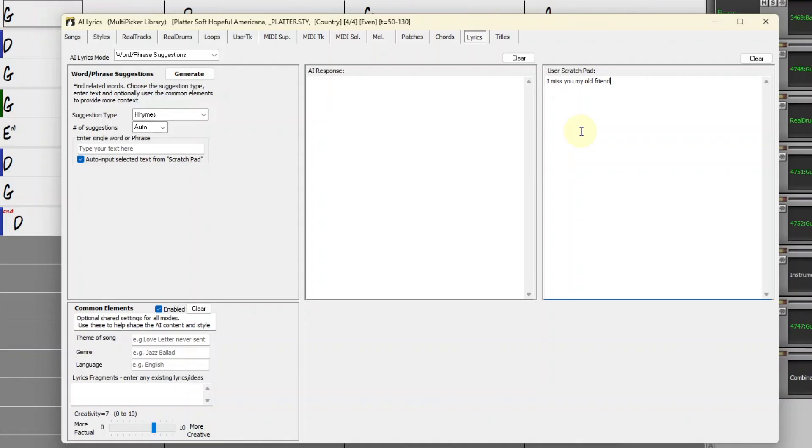You can use this area to work on your song, and when you close Band in a Box and open the same file again, everything is still waiting for you here. At the bottom left, we have the Common Elements.